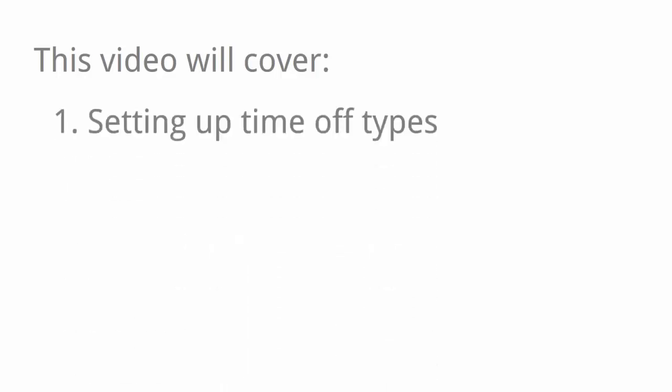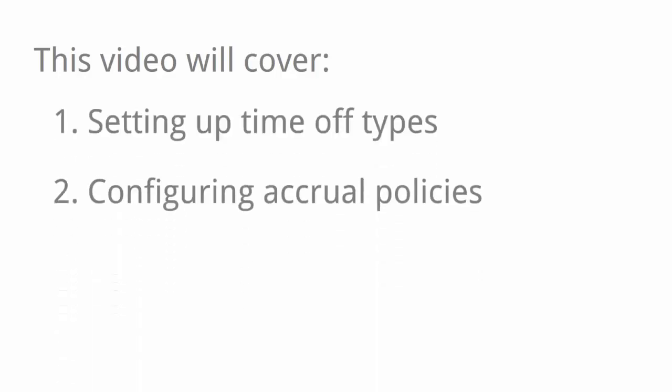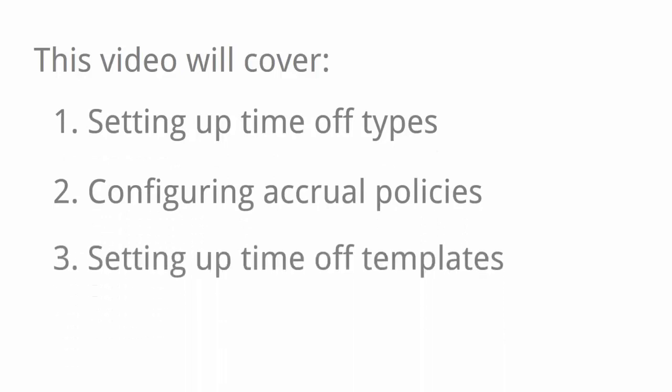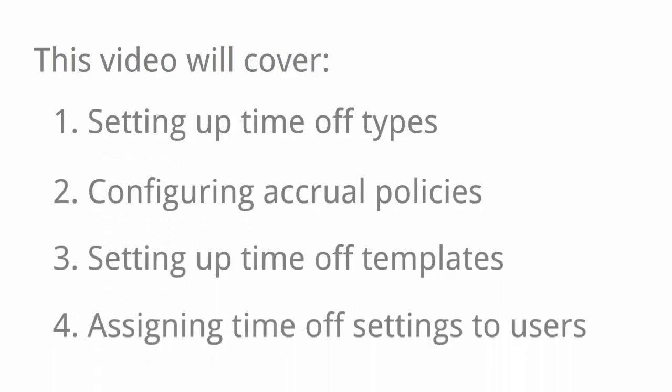In this video, I'll be covering the four basic steps of setting up time off: setting up time off types, configuring accrual policies, setting up time off templates, and assigning time off settings to users. So I won't be covering more advanced setup like holiday auto population in this video.